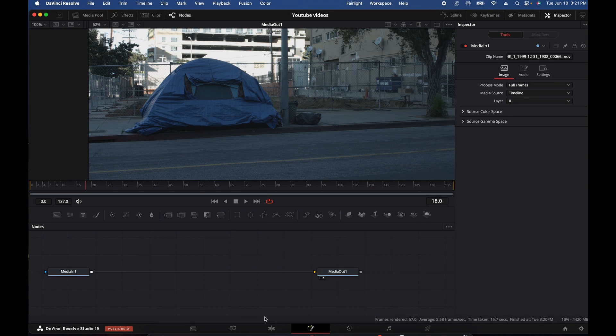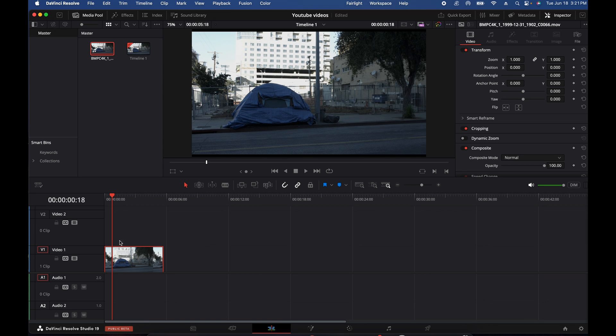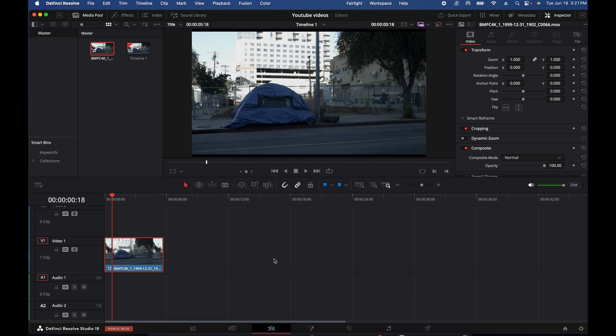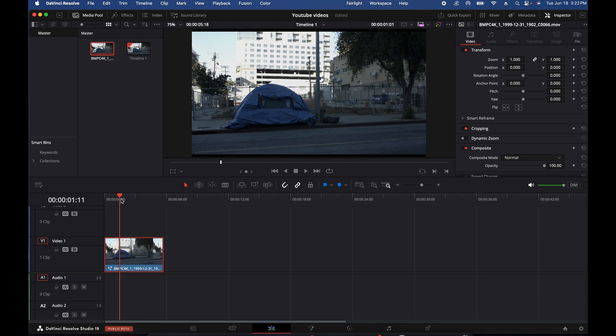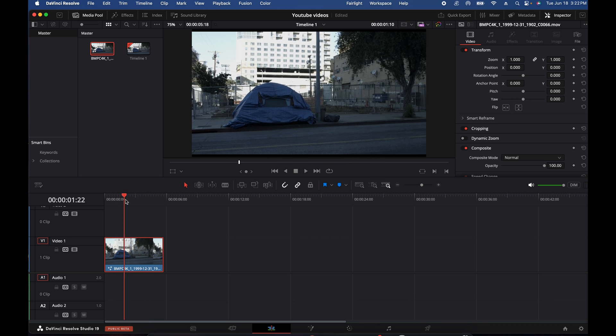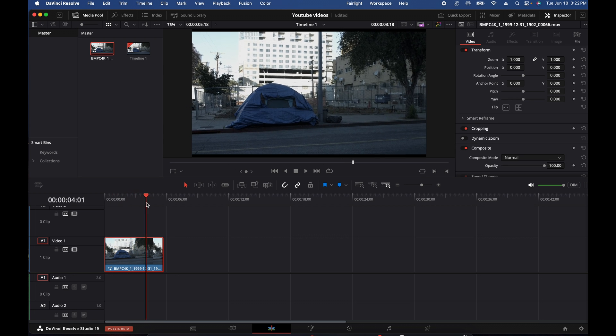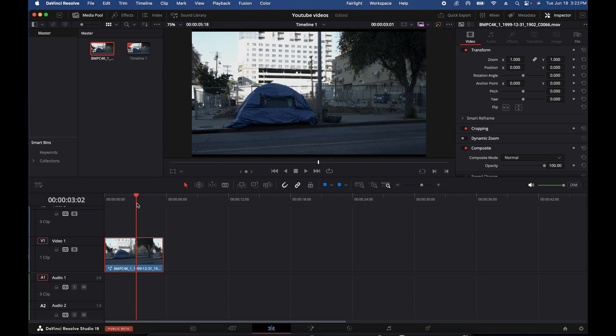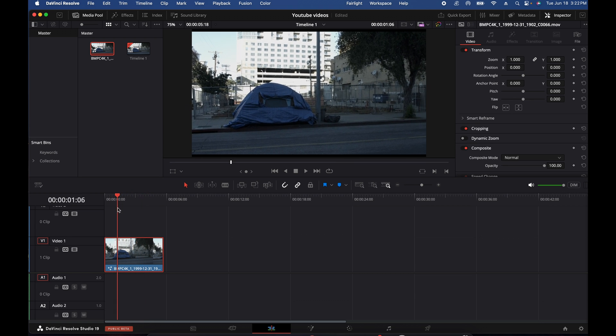Hey everyone, quick tutorial on how to track and remove items in DaVinci Resolve. I am using the beta version 19, but this works in just about any of them. So let's see, we've got our clip here. You see it's a little shaky, so there's movement. And this is just a homeless tent in LA.